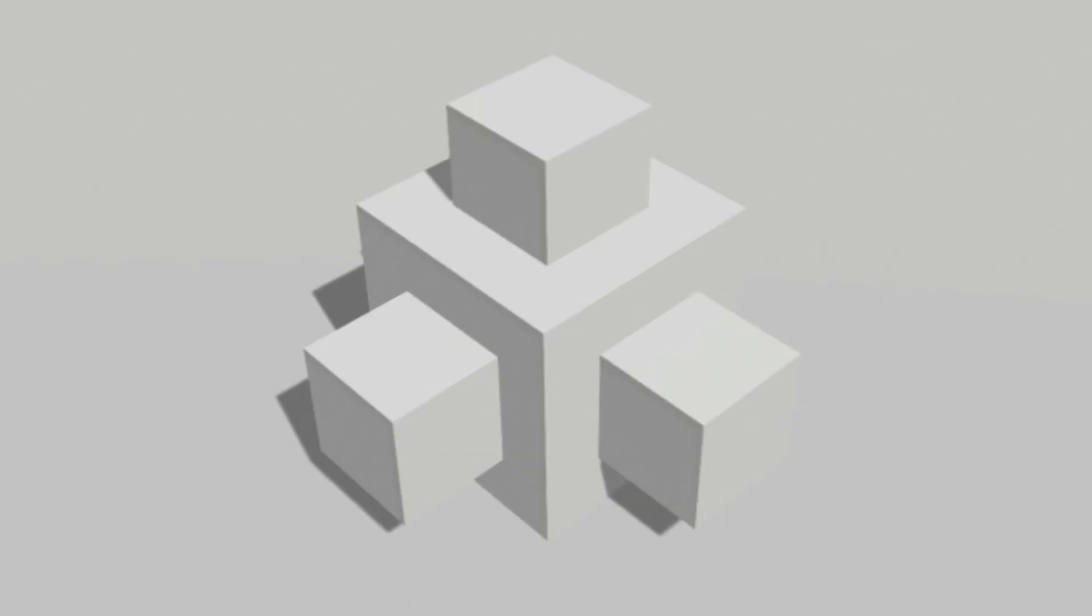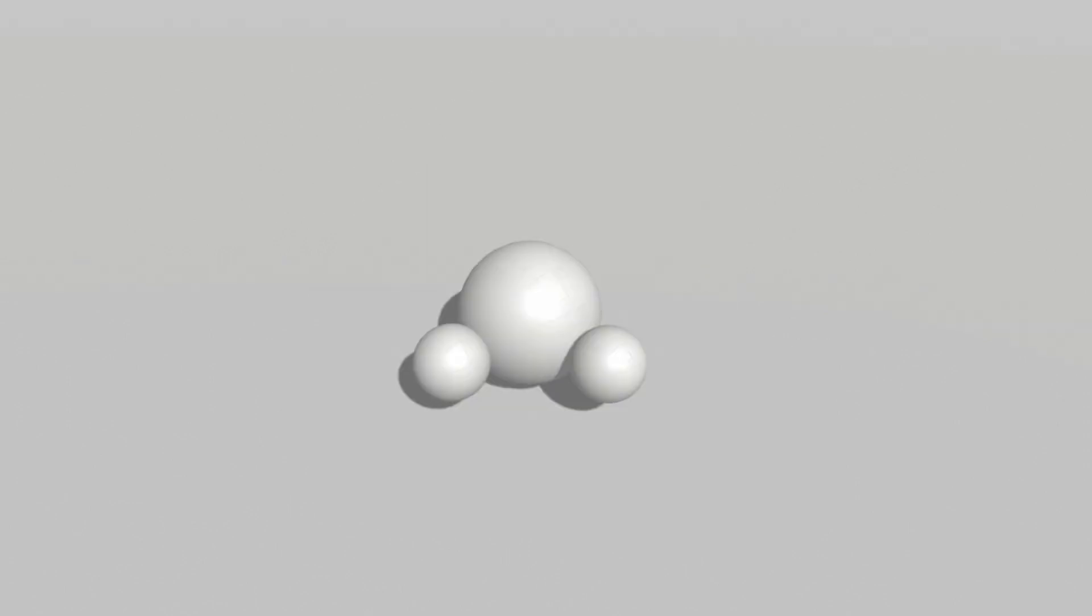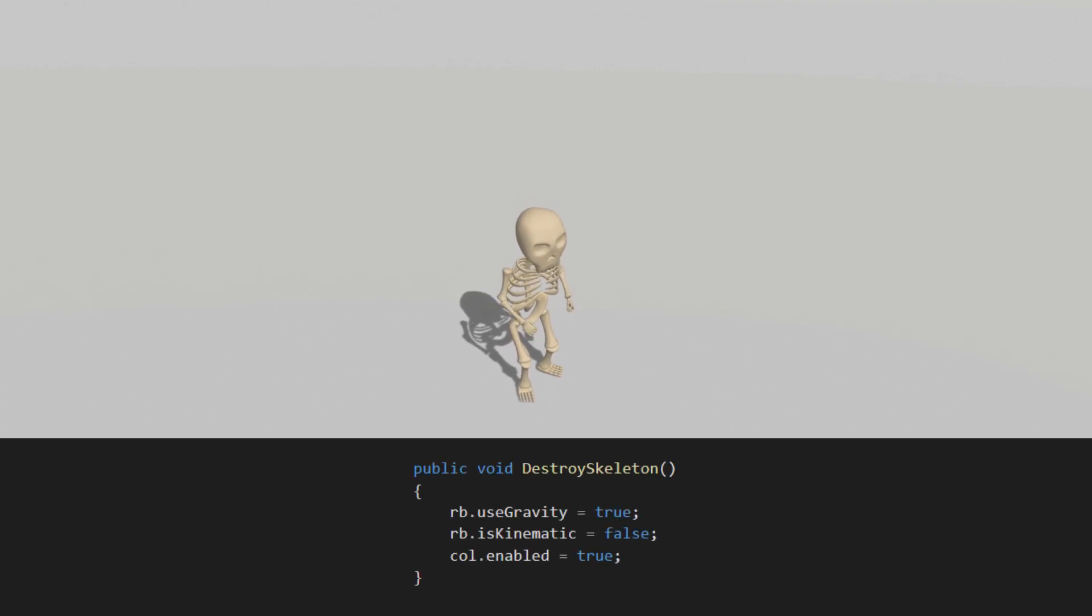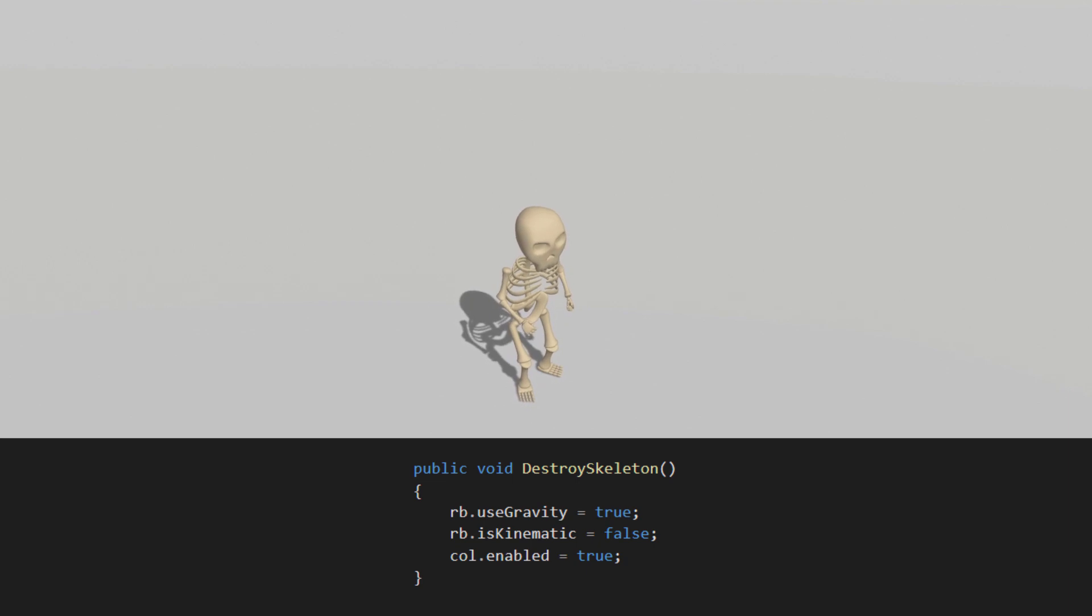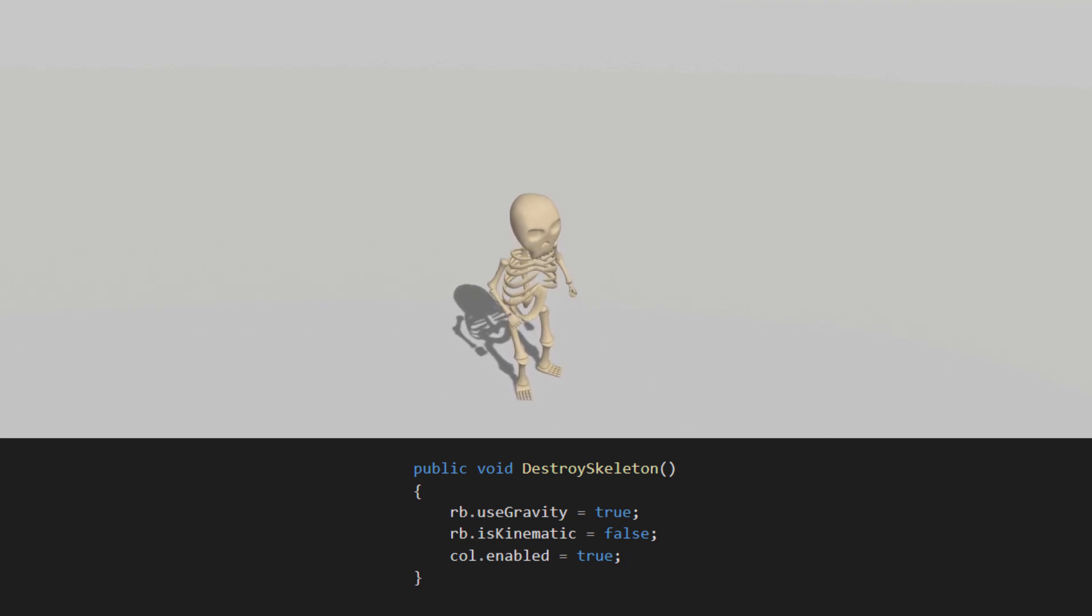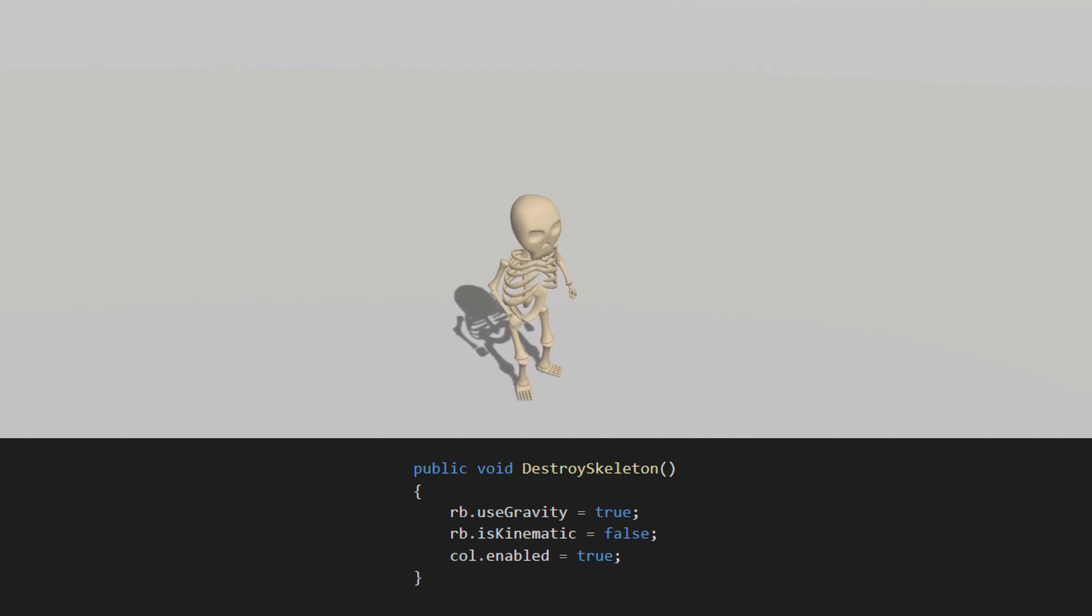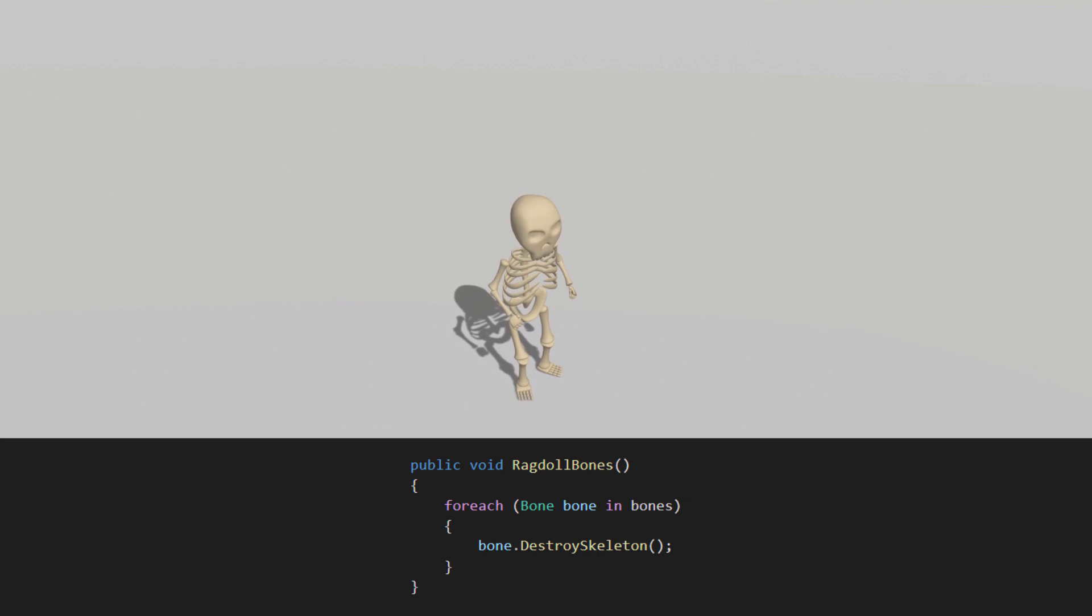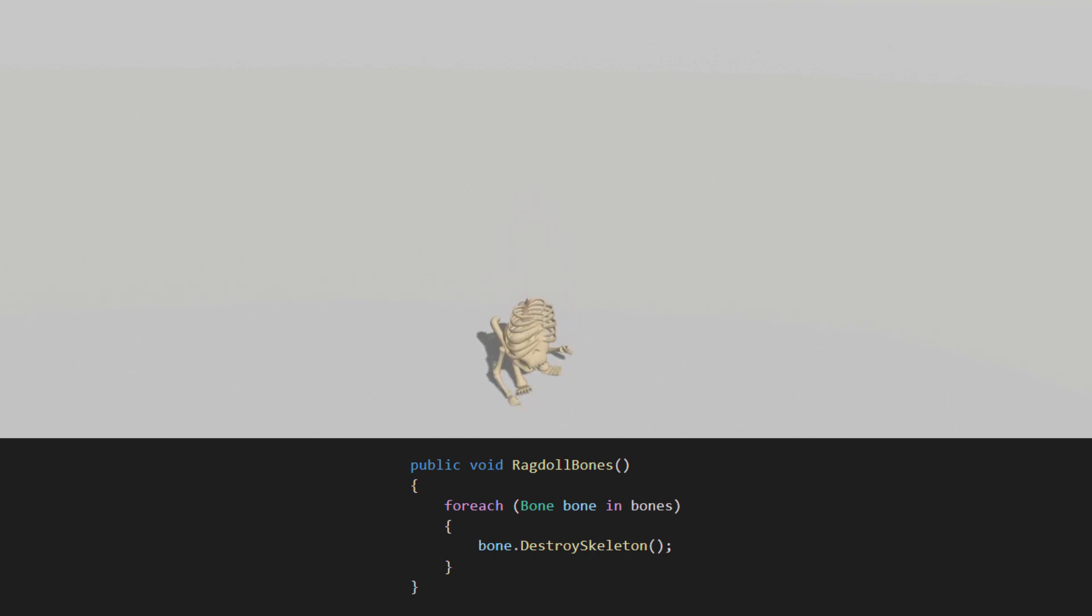I will import a skeleton model I created in the past for a game jam so that we have something to look at other than a cube or sphere. Creating a new function inside the bone script to activate the ragdoll by simply enabling use gravity on the rigid body, setting is kinematic to false, and enabling its collider so it doesn't go through the ground. Using the bone builder we can access all the bones and call this new function for all of them.